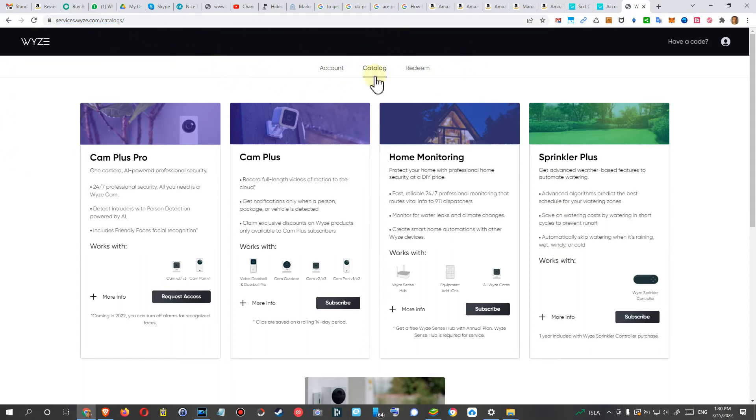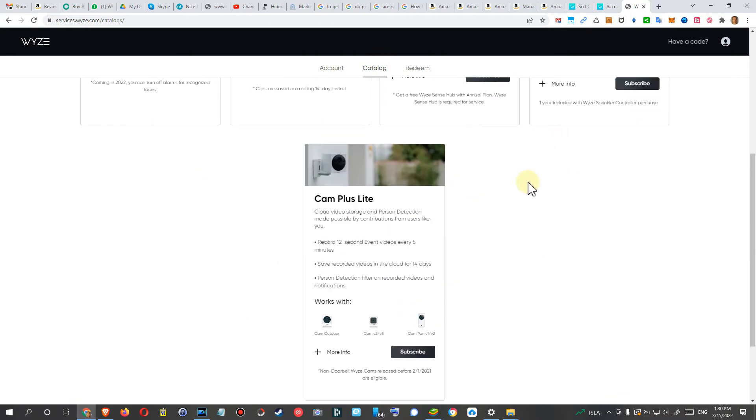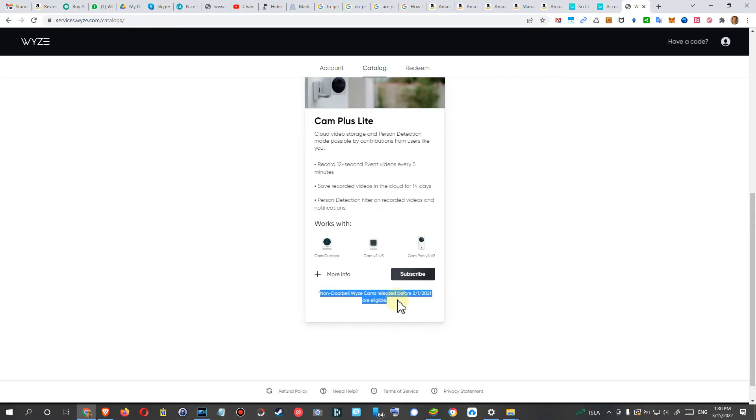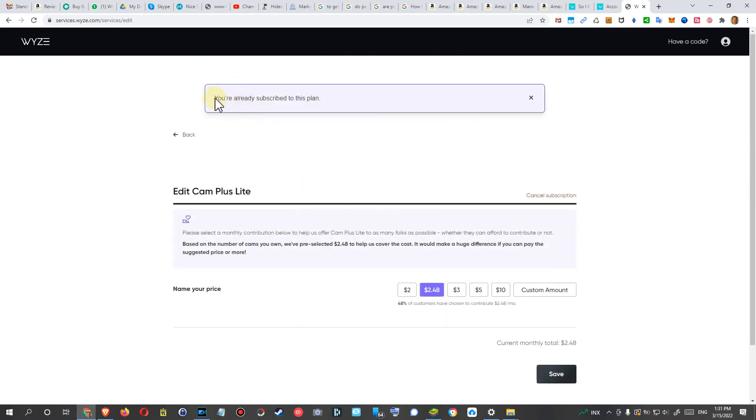Then you are here in the catalog, and we go down. Here is the Cam Plus Lite, and we can subscribe to that. You can see it says non-doorbell Wyze Cams released before February 2021 are eligible. If you're already subscribed, you'll get a message. For me, it says already subscribed to this plan.